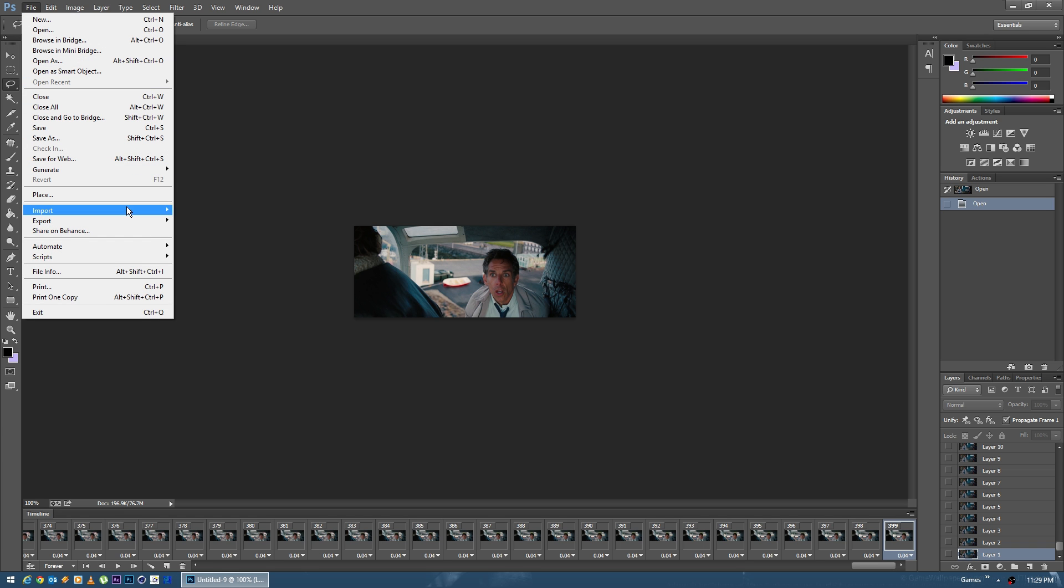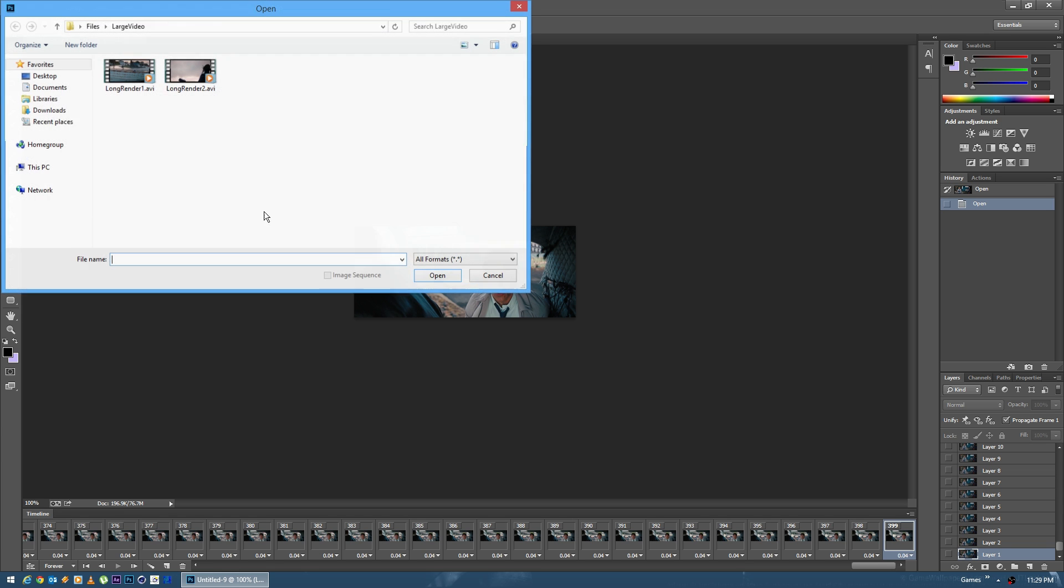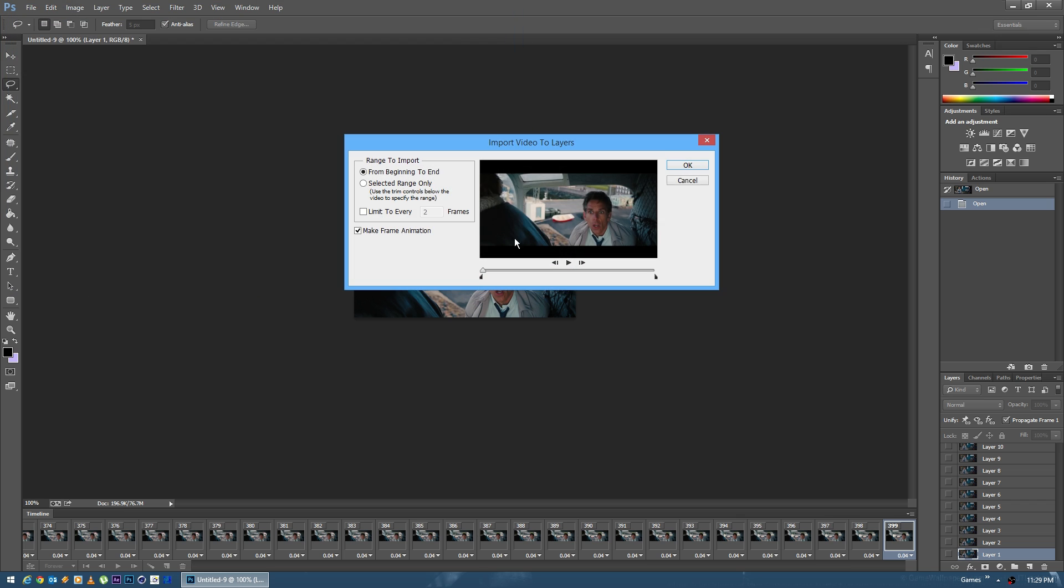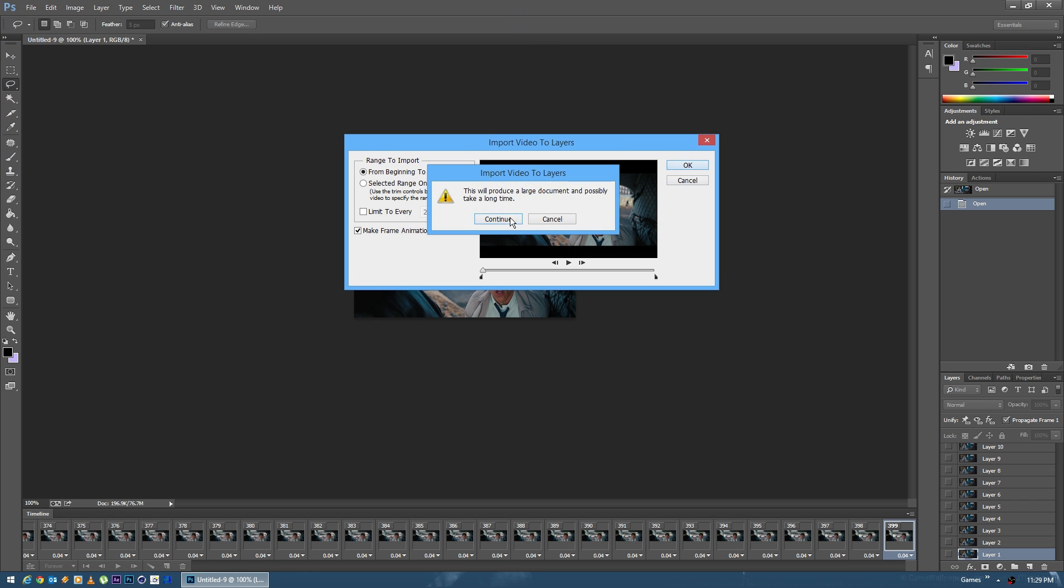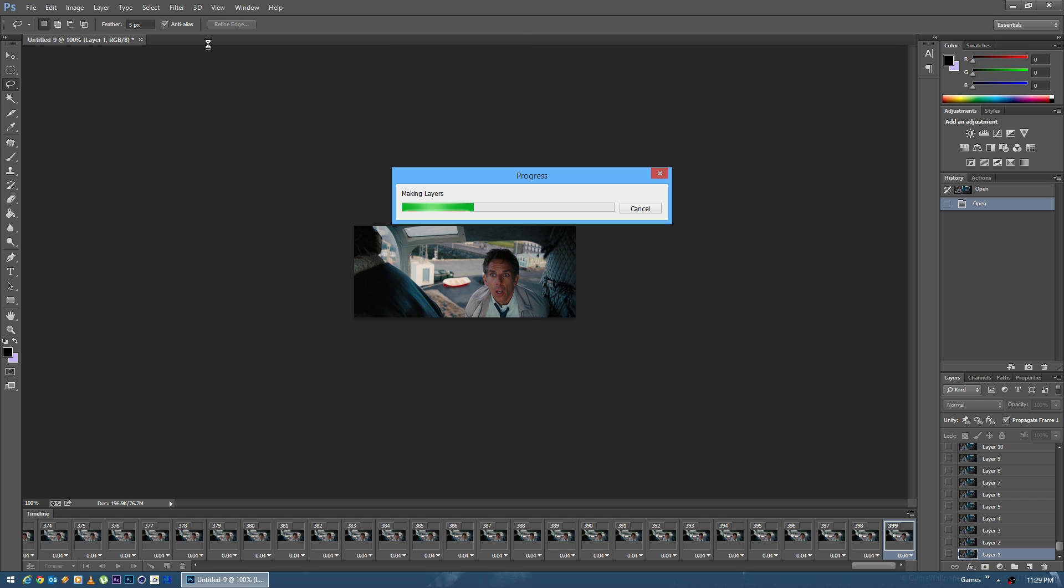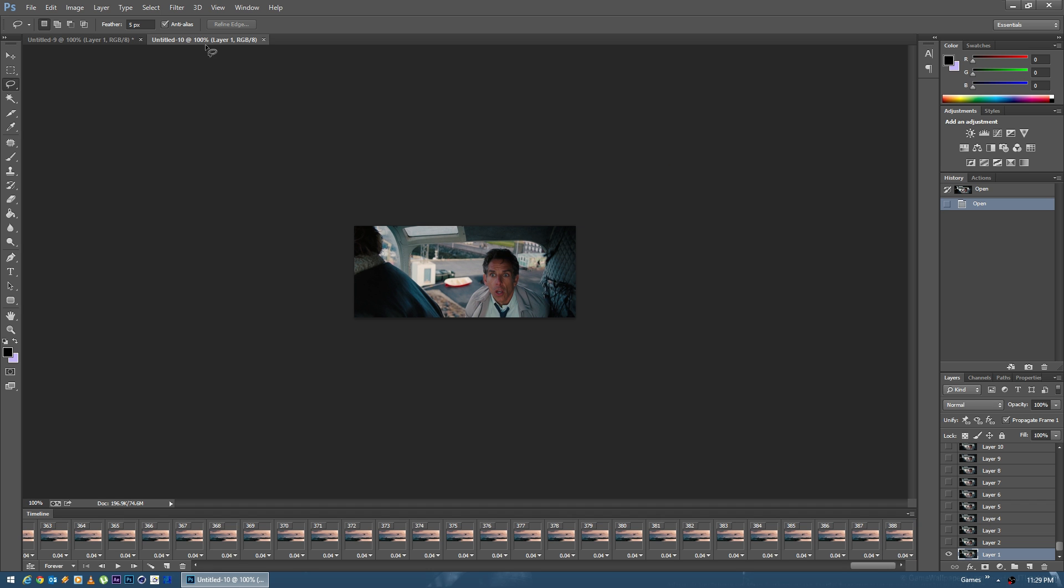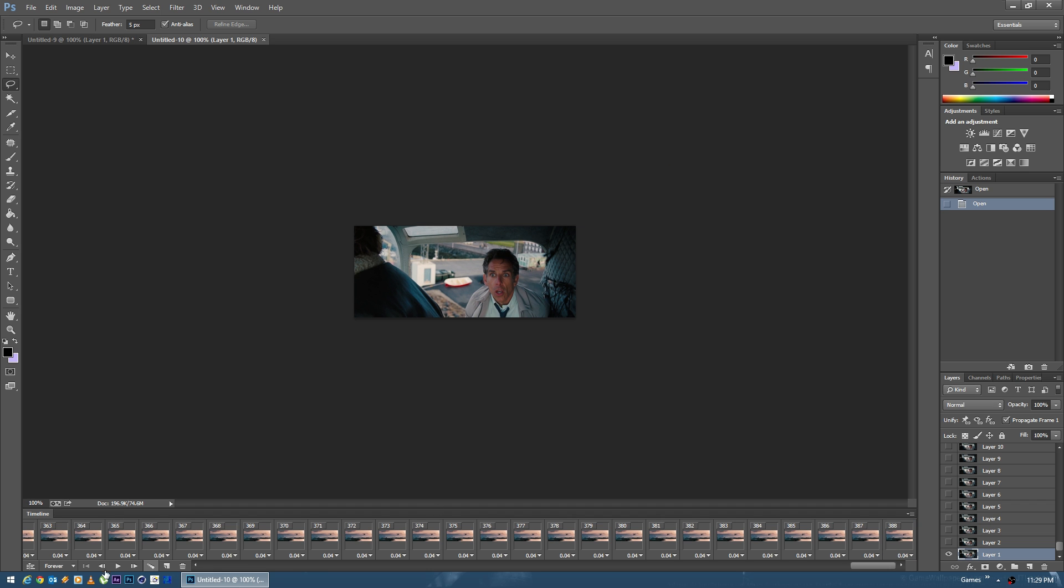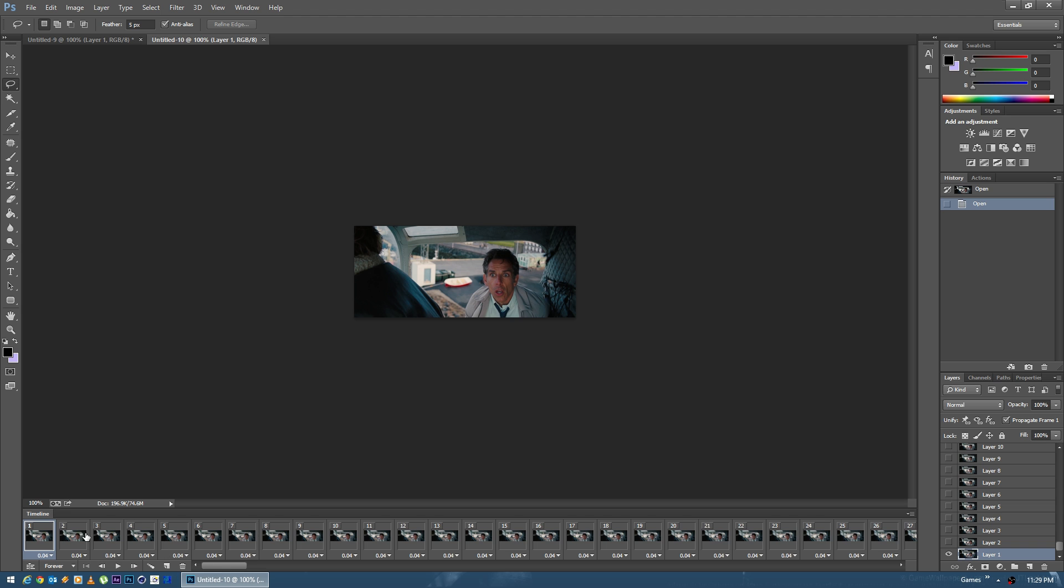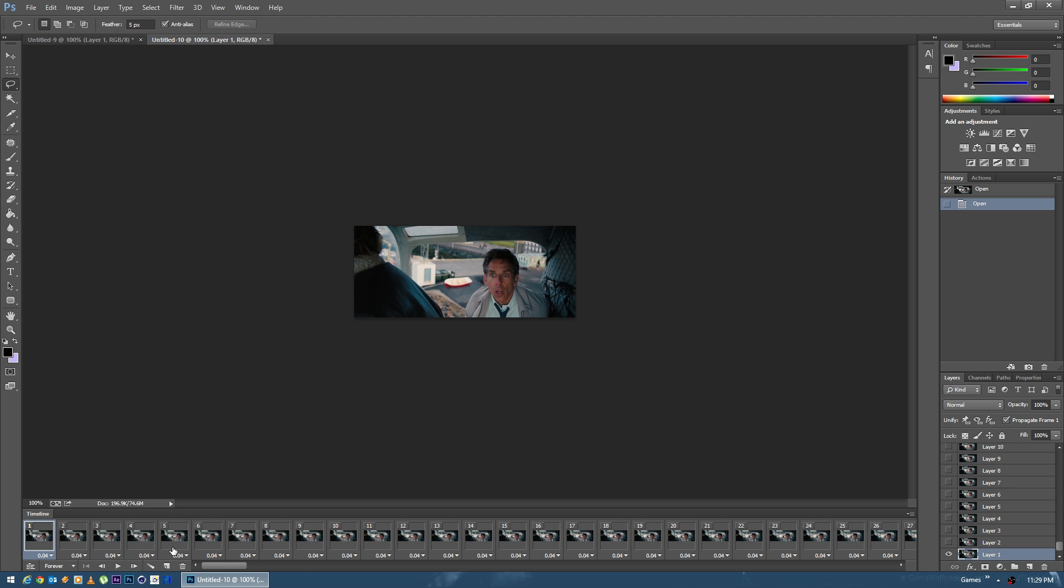And I can say File, Import Video Frames again. Choose our second one, hit Open, OK, Continue. This is going to create a second composition here in Photoshop.